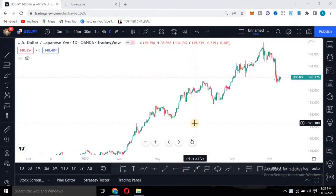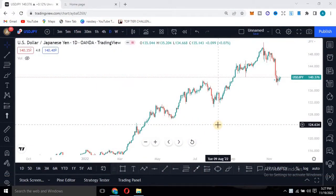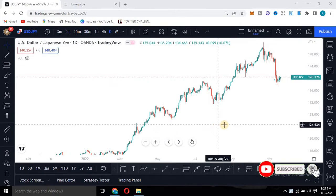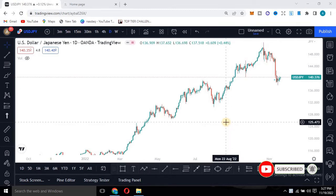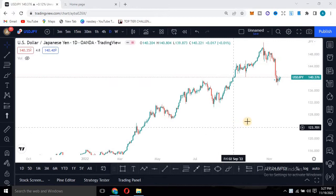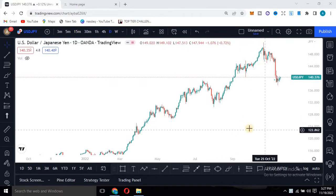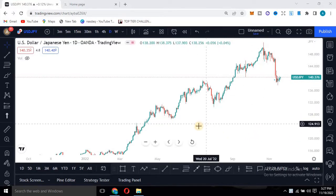What's up guys, welcome to this video. Today I'm going to break down the market and show you one of my favorite chart patterns. Make sure you pay attention because this is very, very powerful. You can apply it whenever you are trading, regardless of the pair you are trading.